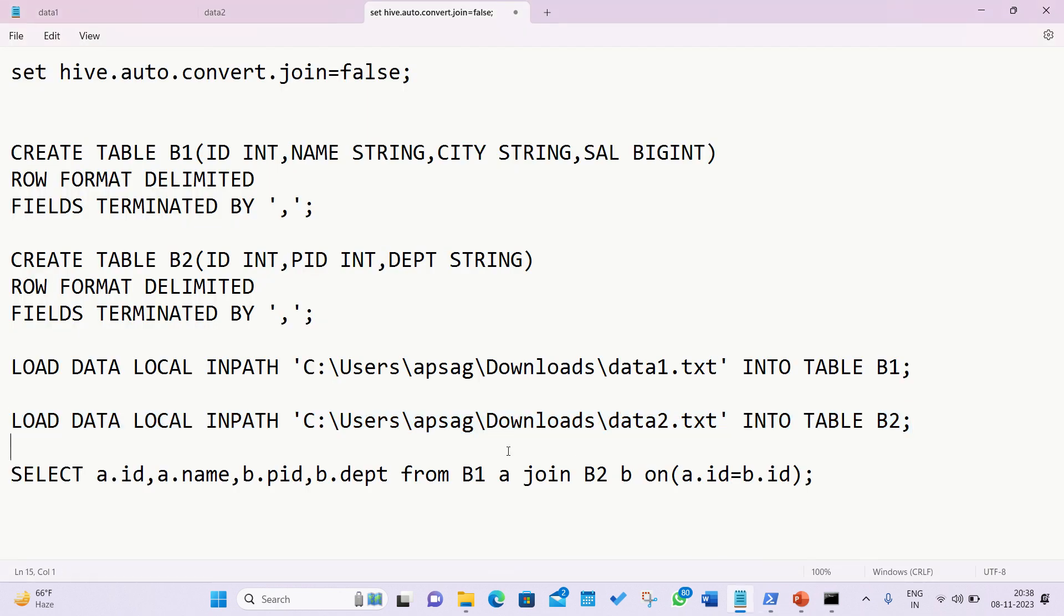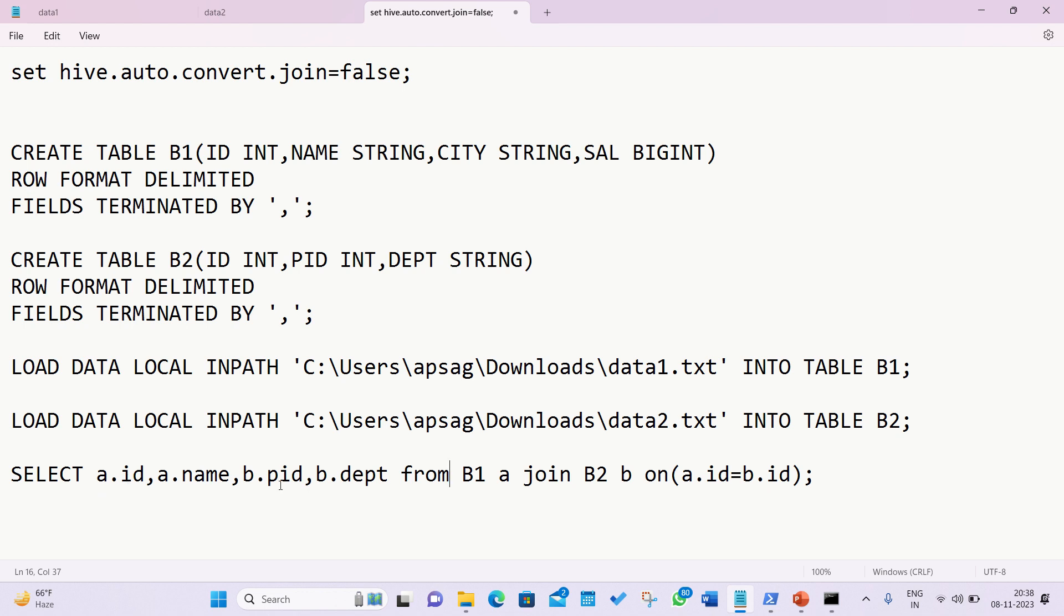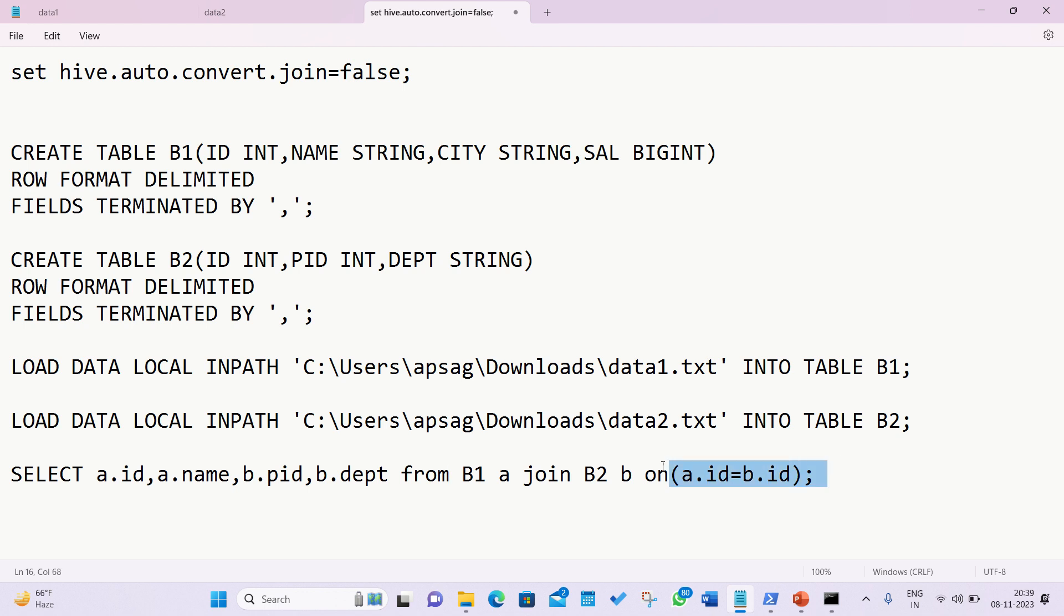So the inner join or outer join - sorry, inner, left, right or full have the same syntax. We just have to change the keywords. In this case, what I'm doing is this is my first query of inner join in which I'm selecting two columns from first table, two columns from the second table. You can see it here: SELECT a.id - a is an alias, meaning I'm selecting the id from first table, name from first table, pid from second table, department from second table. FROM B1, B1 is a table name, space A meaning A is an alias or short name of B1, JOIN B2, space B - these are alias for B2, ON is a clause. And then the condition is a.id equal to b.id, meaning I want to join two tables based upon this condition where the ids are matching.